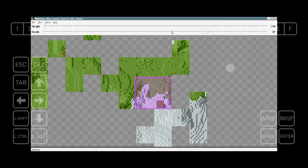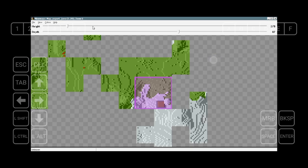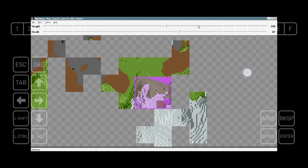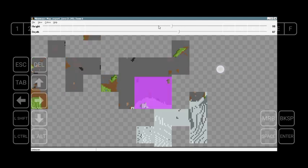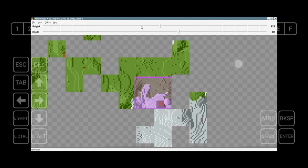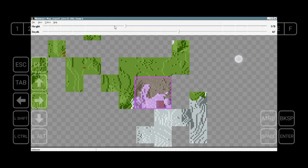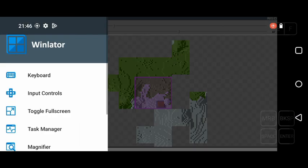For height, you can select how high the exported area will be — for example, you can cut the top of a mountain. For depth, you control how far underground to export. Tip: if you're exporting a jungle or ground map, don't export the underground — it makes the file much bigger and causes lagging in Prisma 3D. You can see the selection shown by pink spots.